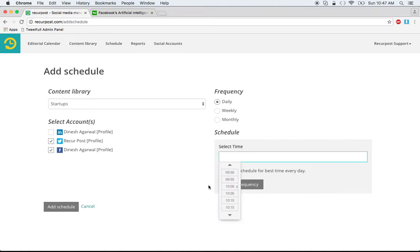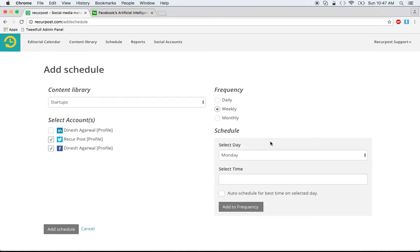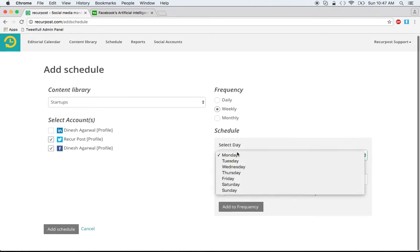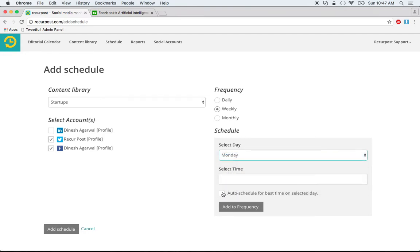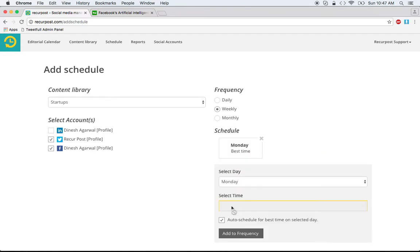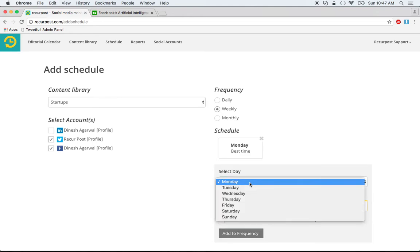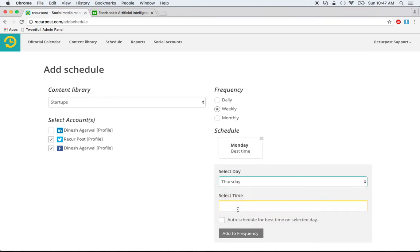If you don't want it daily, you could select weekly and then choose the day. Let's say I want Monday at the best time — this option allows you to not select a specific time and RigorPost will find the best time for you. Then I want it posted on Thursday, again at best time.